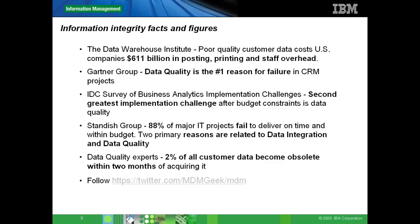Slide 9 covers information integrity facts and figures. The Data Warehousing Institute (TDWI), a premier educational institute for business intelligence and data warehousing, estimates that poor data quality costs companies about $611 billion. Gartner, a leading technology research advisory company, says data quality is the main reason for failure of CRM projects. IDC (International Data Corporation) also identifies data quality as a huge challenge, alongside budget constraints. The Sanders Group, a Boston-based company, and many data quality and MDM experts globally echo the same message.